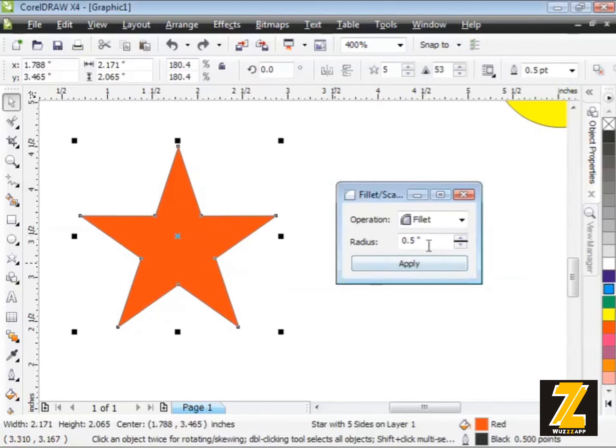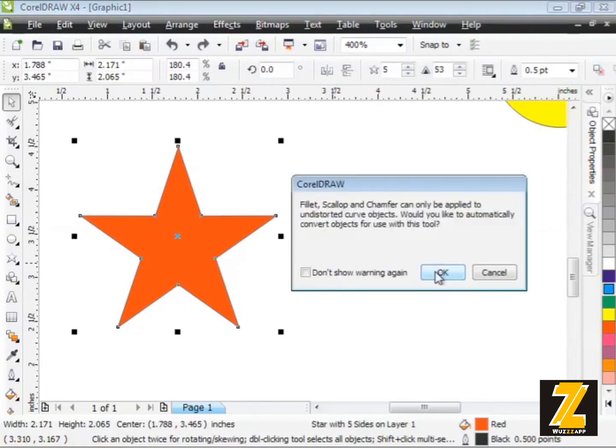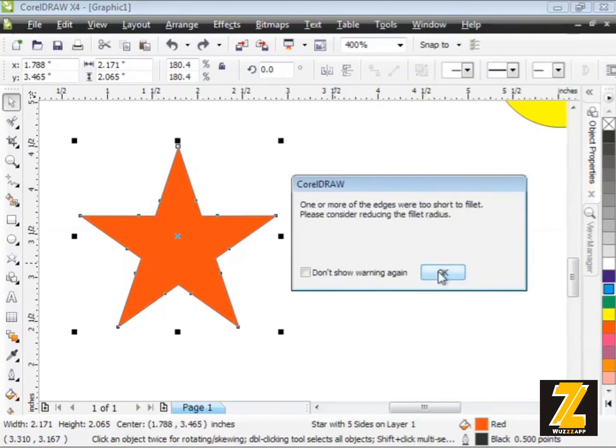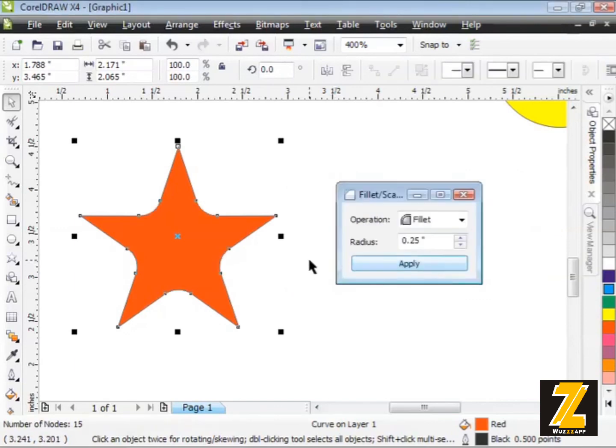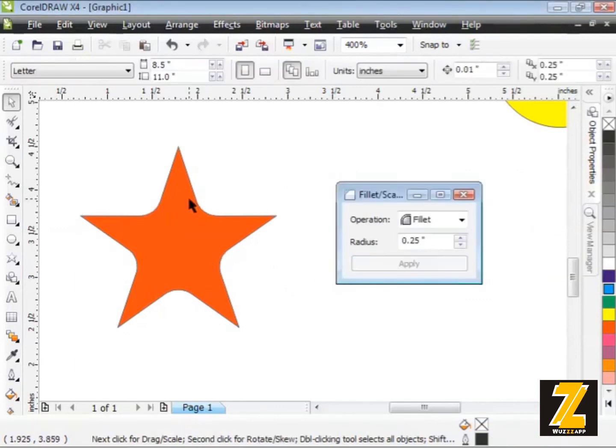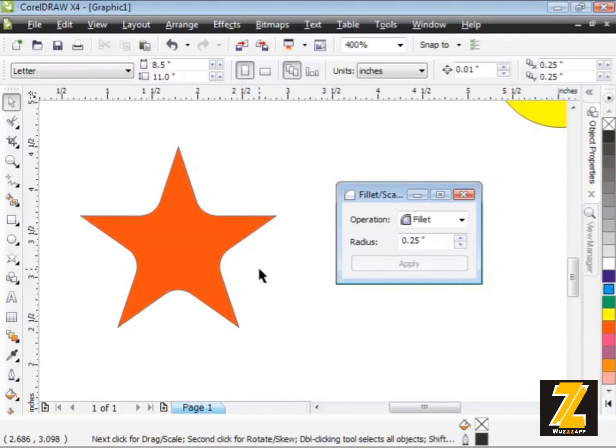Now I'll undo this and maybe reduce down my radius to about a quarter inch. Let's try that. I'm going to get these warnings again. There we go. Maybe something like that. Maybe it's a little bit better. So what I'm trying to tell you is you can use these commands on normal shapes like rectangles and squares, but when you start using more intricate shapes, you can create some really cool special effects.